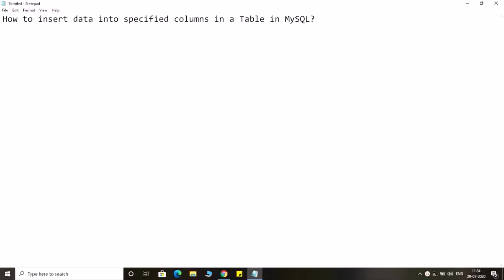Hello everyone, today we will see how to insert data into specified columns in a table in MySQL.